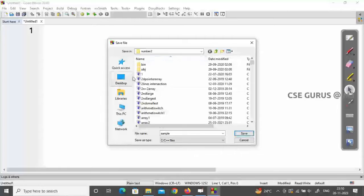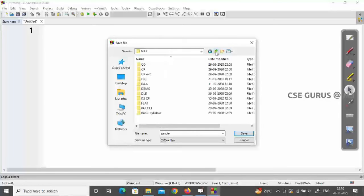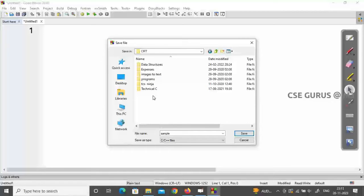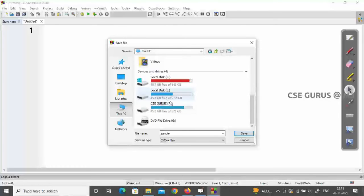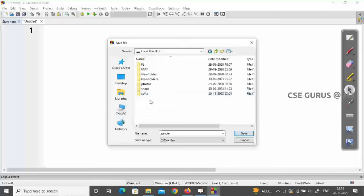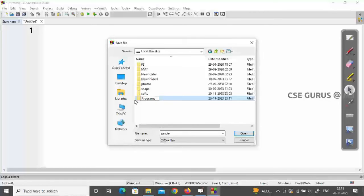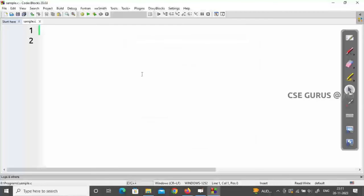I suggest saving your programs in a drive other than C Drive. If the C Drive crashes or your OS crashes, all your programs could be deleted. So if you have a D Drive or E Drive, save there instead. I'm going to E Drive and creating a folder called 'programs' to save my files in.